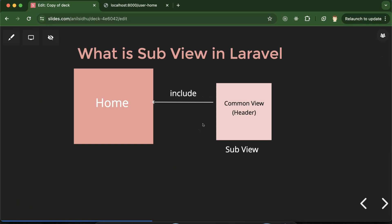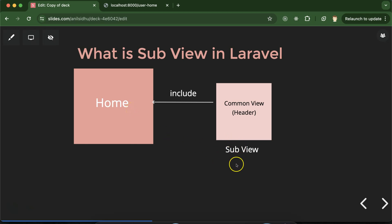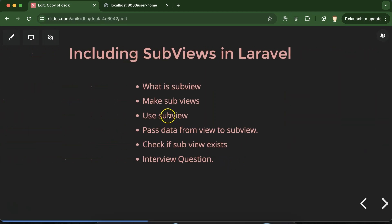First question: what is a subview? A subview and a view are the same thing in Laravel, but whenever we are including a view inside another view, the included view is called a subview. For example, if we have two view files — home.blade.php and header.blade.php — and we are including the header file into the home file, then header.blade.php will be the subview and home.blade.php will be the main view.